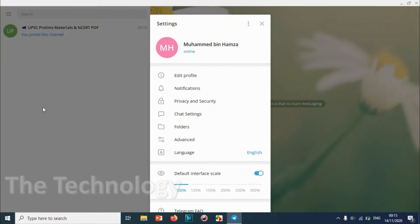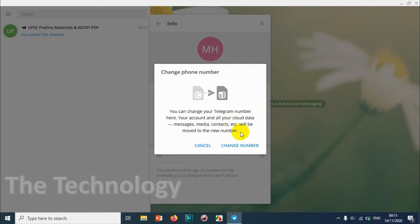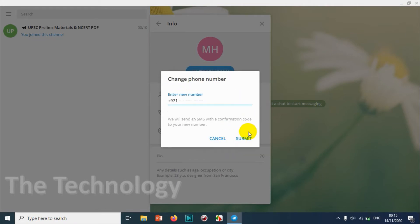Click on the three lines and click on Settings, and click on Edit Profile. Then you can see your number. Click on the edit option, like a pencil or pen, and it will ask for a confirmation like privacy and security, something like that.